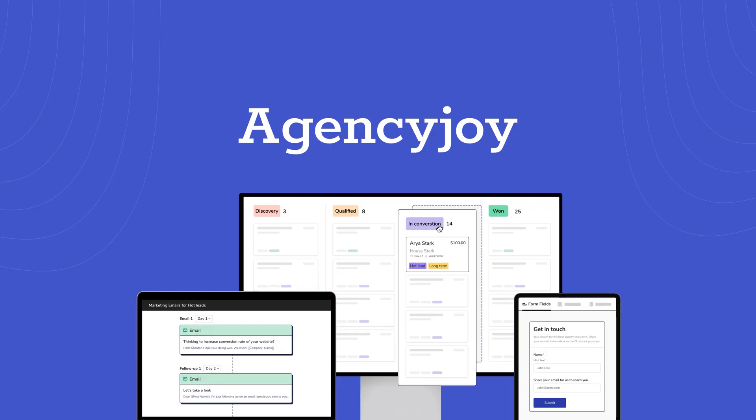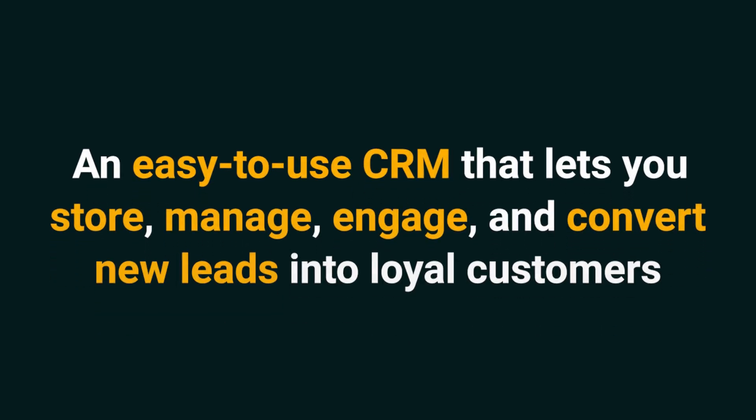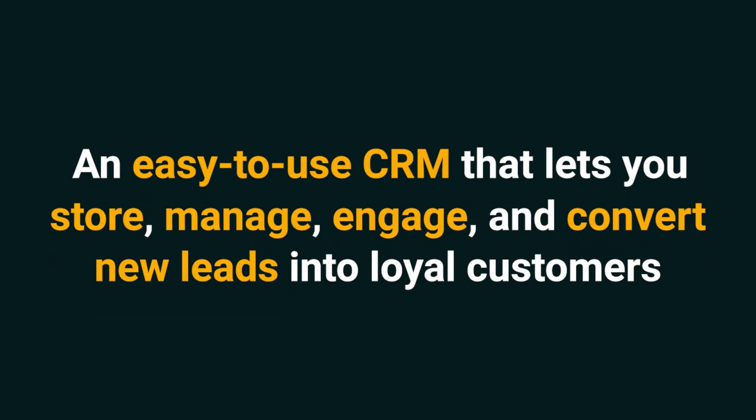Today, I'm talking about AgencyJoy, an easy-to-use CRM that lets you store, manage, engage, and convert new leads into loyal customers.